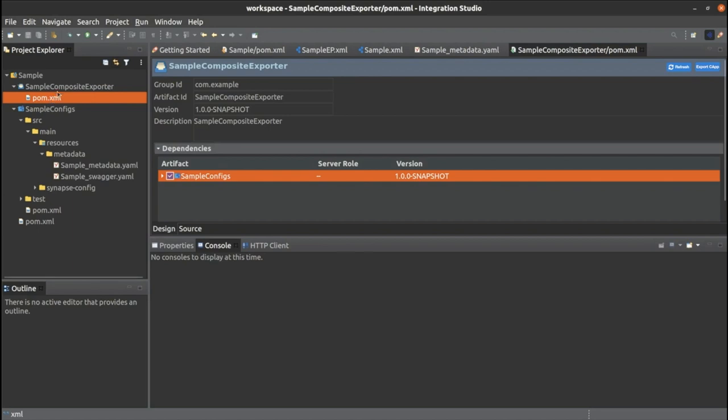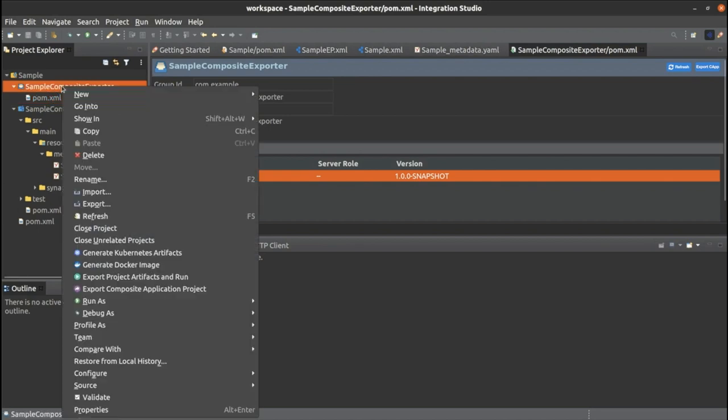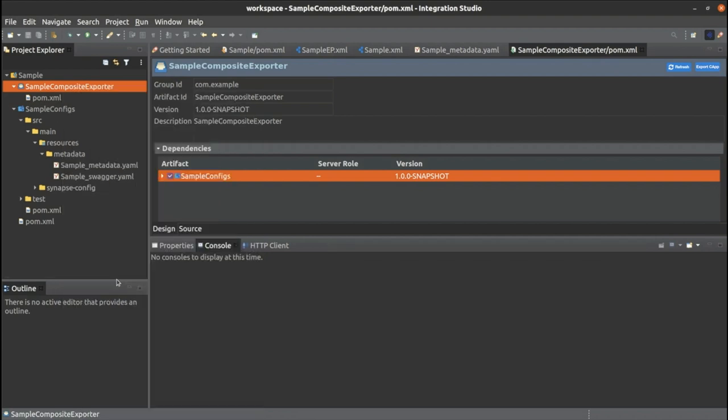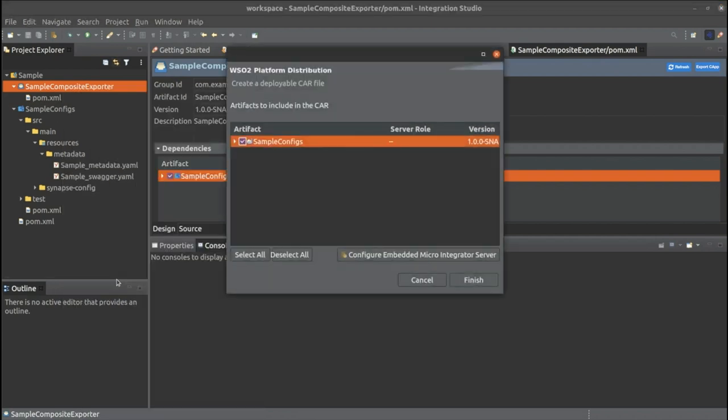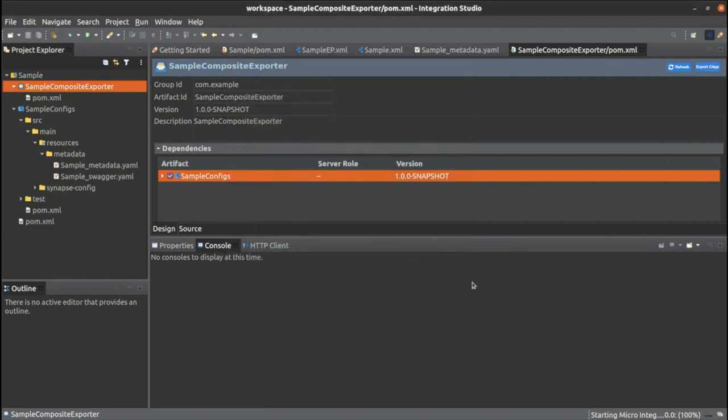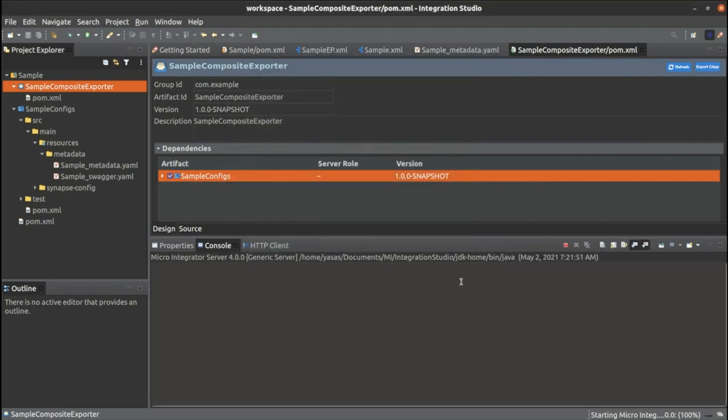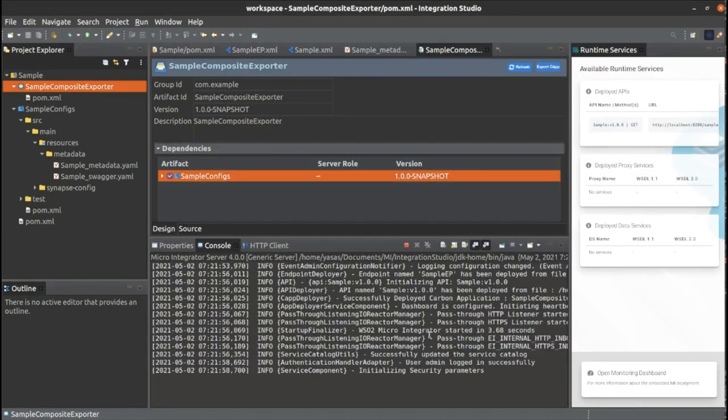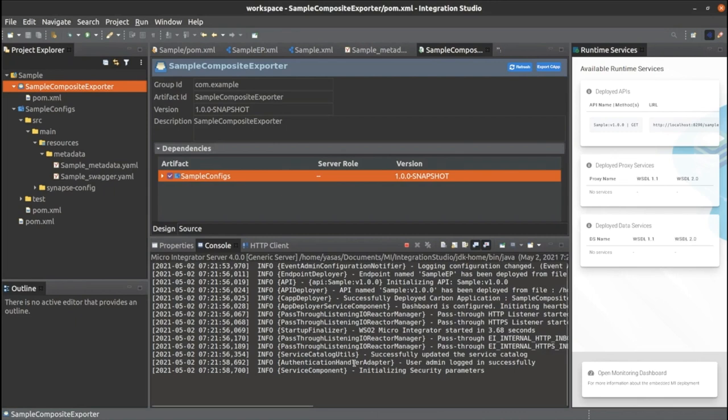Here we come to the end. Now we only have to build and run the service. For that, we right click on the composite exporter module and click export project artifacts and run. Make sure to confirm all the required artifacts have been selected and click finish. You can see this successfully updated the service catalog in the console.